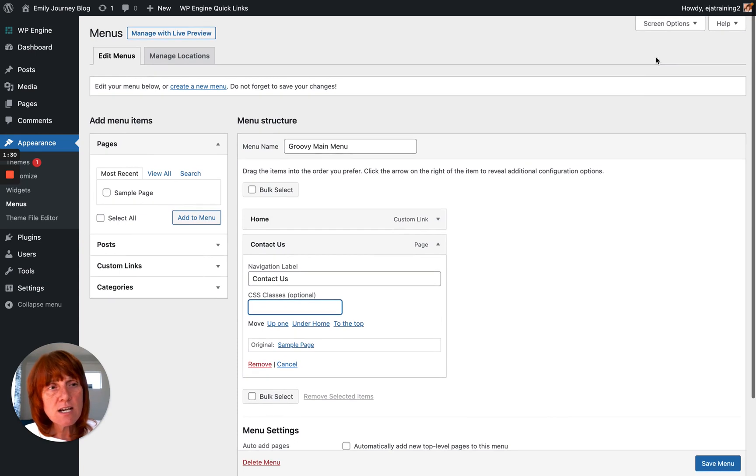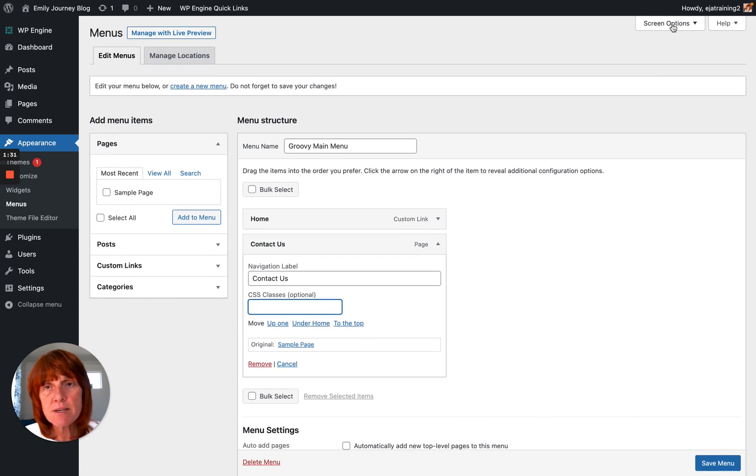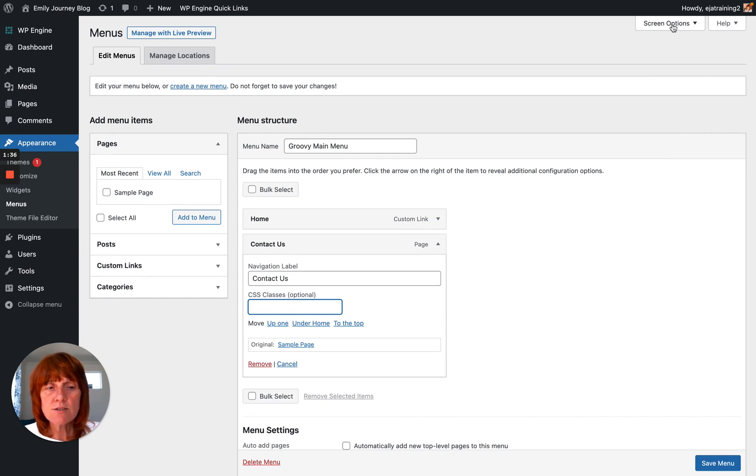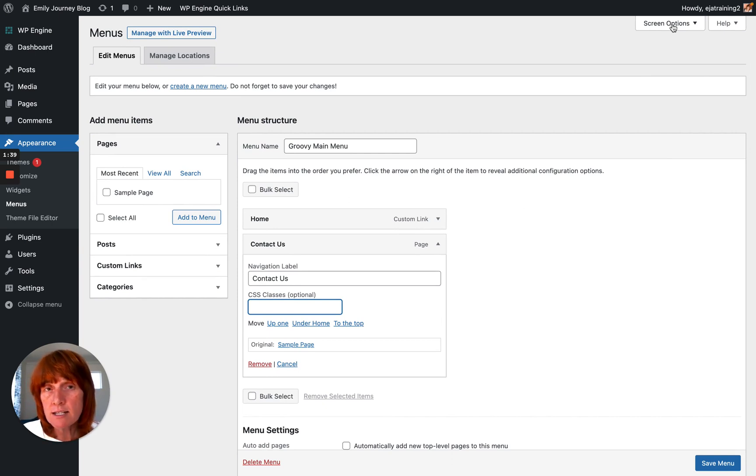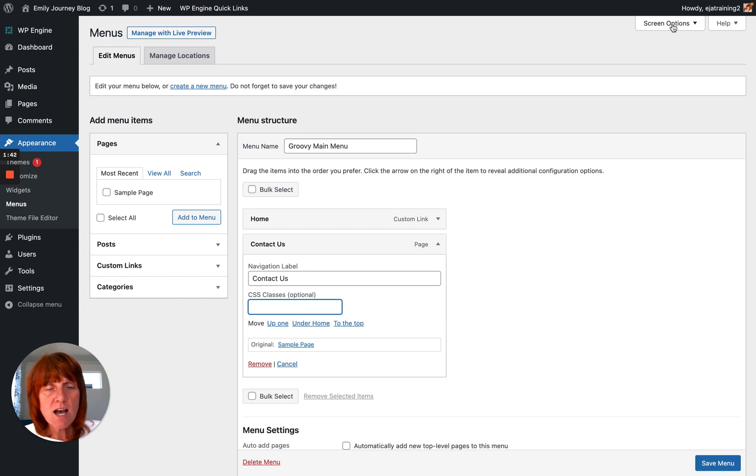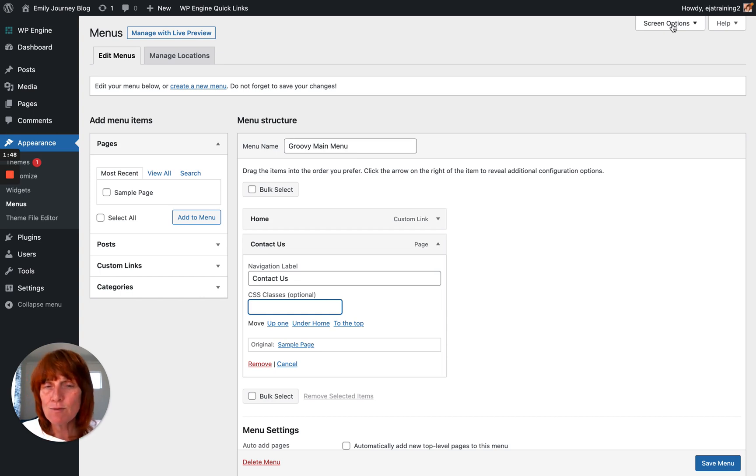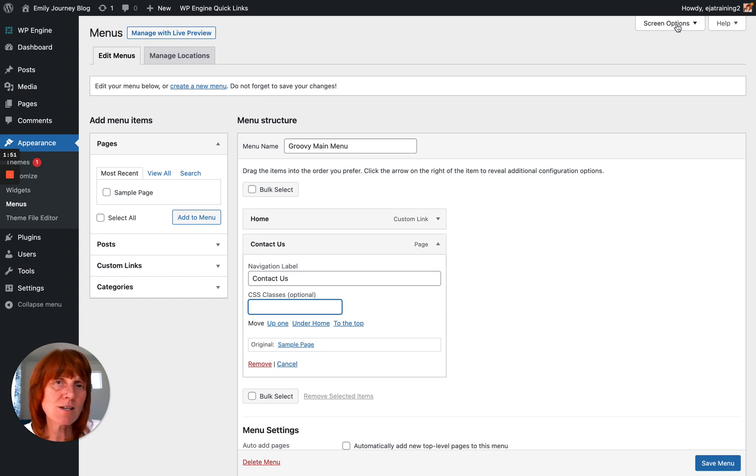So that Screen Options tab, the purpose of the Screen Options tab is to show and hide information so that you can have kind of a distraction-free editing experience in the WordPress dashboard. But it can also hide things from you when you need to use them, and so it can be really confusing. But it's good to know that that Screen Options tab is there when you need to find something.